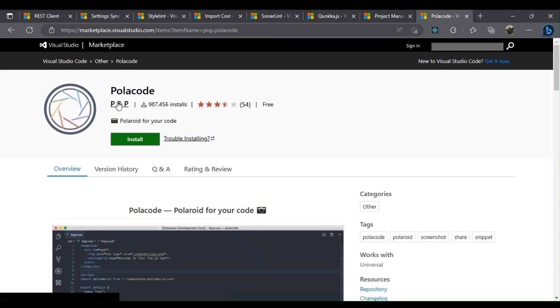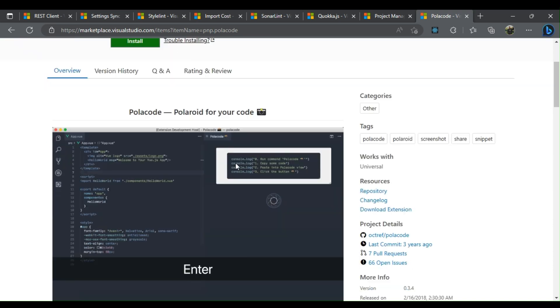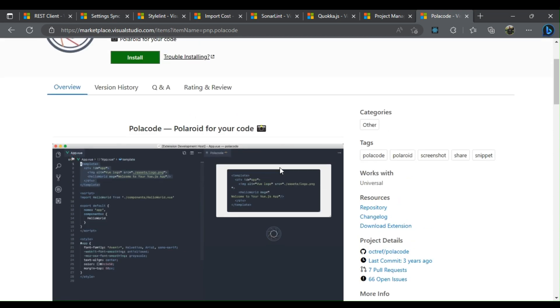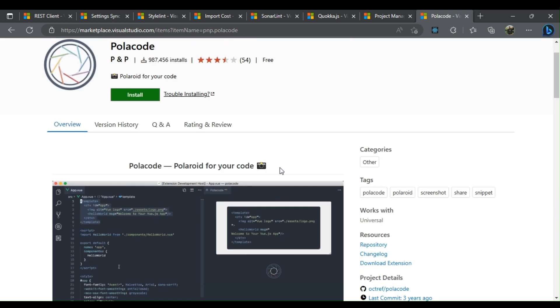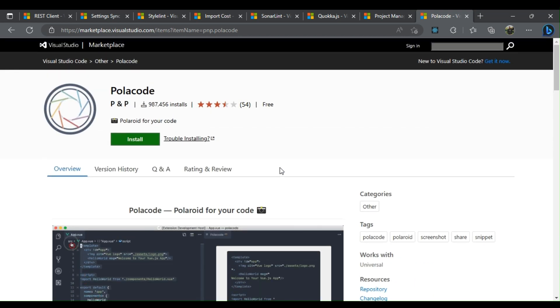The Polacode extension can be used to download code snippets as PNG and JPG images. These screenshots retain all of the current VS Code styles and code fonts.